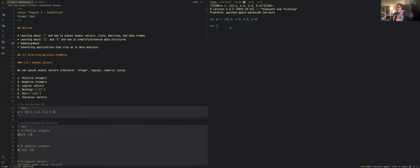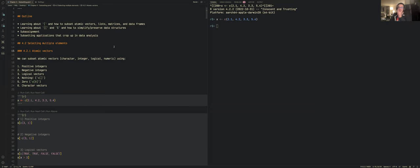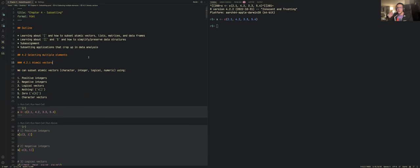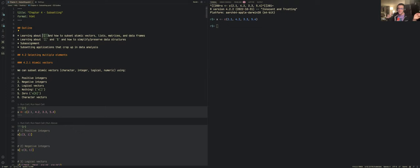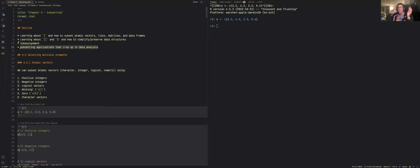Chapter four is on subsetting. Subsetting shouldn't be anything too surprising, but the chapter cleared up some things — especially around some of the weirdness in base R subsetting. We're going to talk about single brackets used with vectors, lists, matrices, and data frames, then double brackets and the dollar sign, their side effects on data structure, subassignment, and some common applications in data analysis.